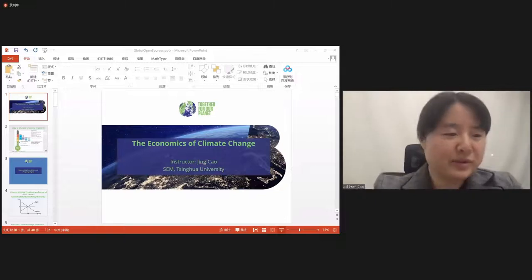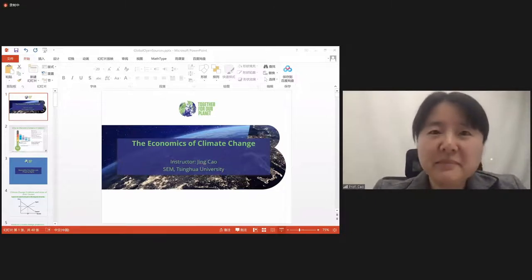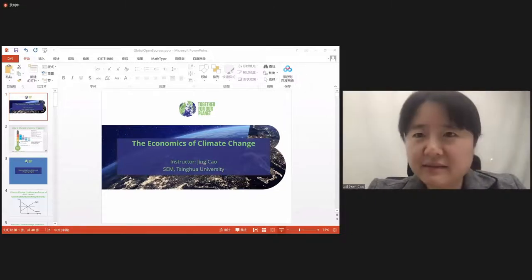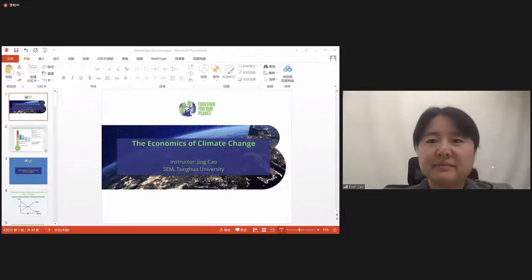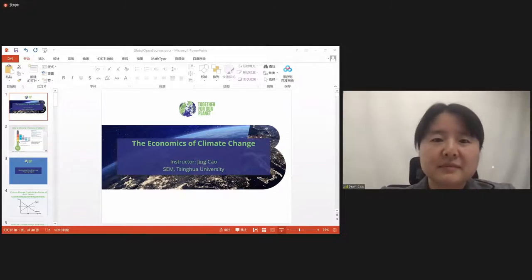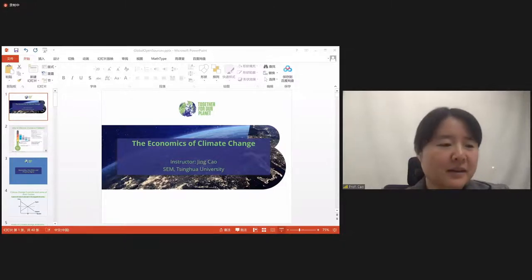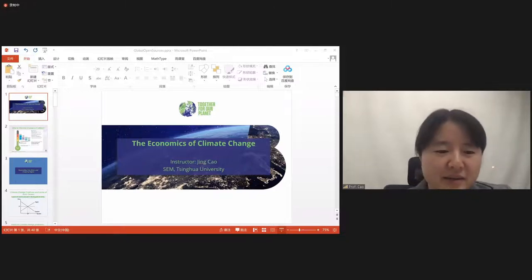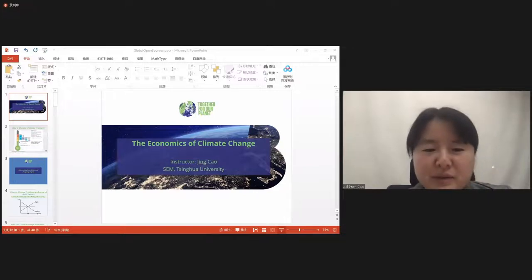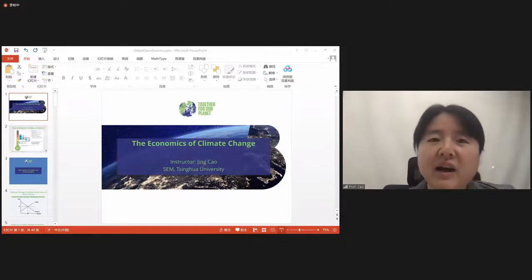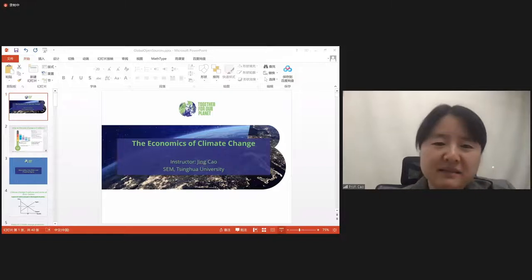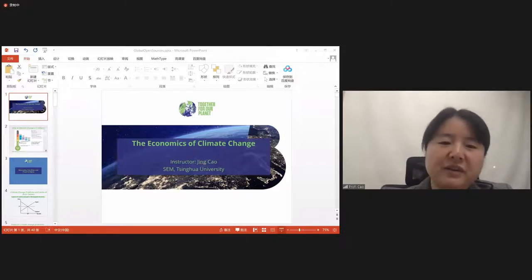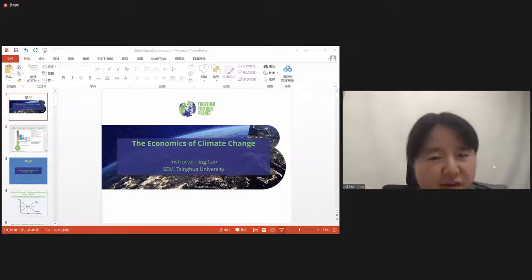I think we should start now. Good evening. Welcome, everyone, to attend the class — Global Open Course: Global Climate Change and the Response from the Perspective of Carbon Neutrality. My name is Jing Cao. I'm an associate professor from the School of Economics and Management at Tsinghua University.